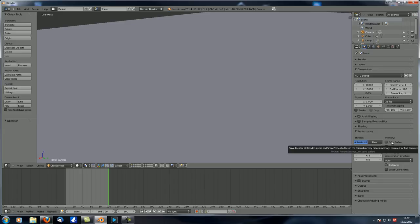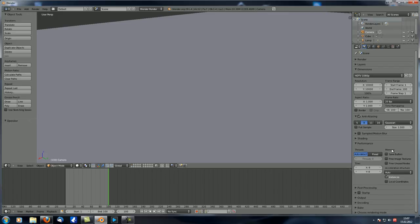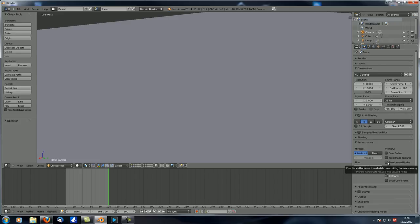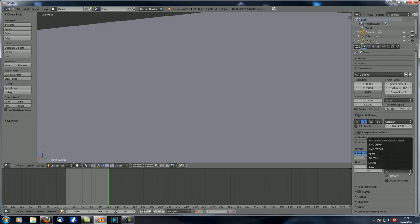There are also Save Buffers — if you check Full Sample under anti-aliasing it will automatically check this — and Free Image Textures, which frees all image textures from memory to save memory before compositing. There is also Free Unused Nodes while compositing, which saves memory during compositing. These aren't things I've used much but are good to know.